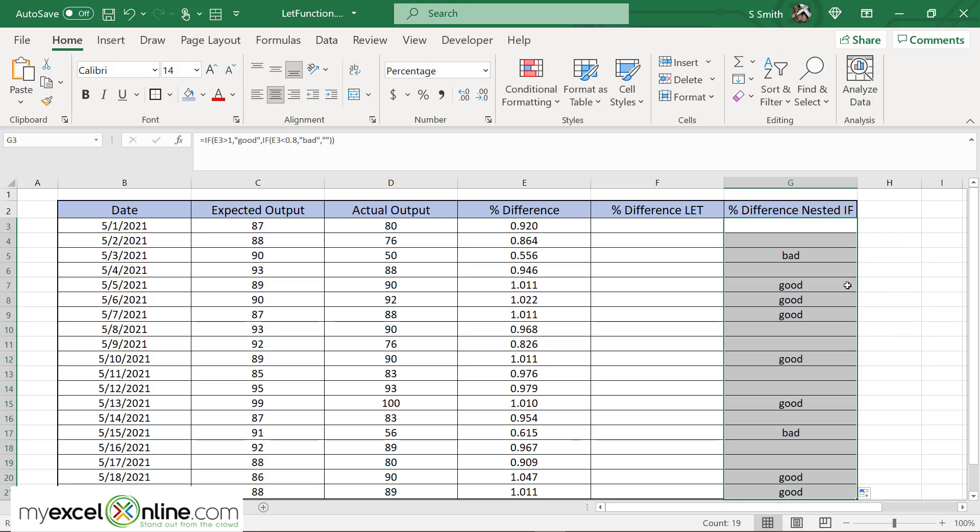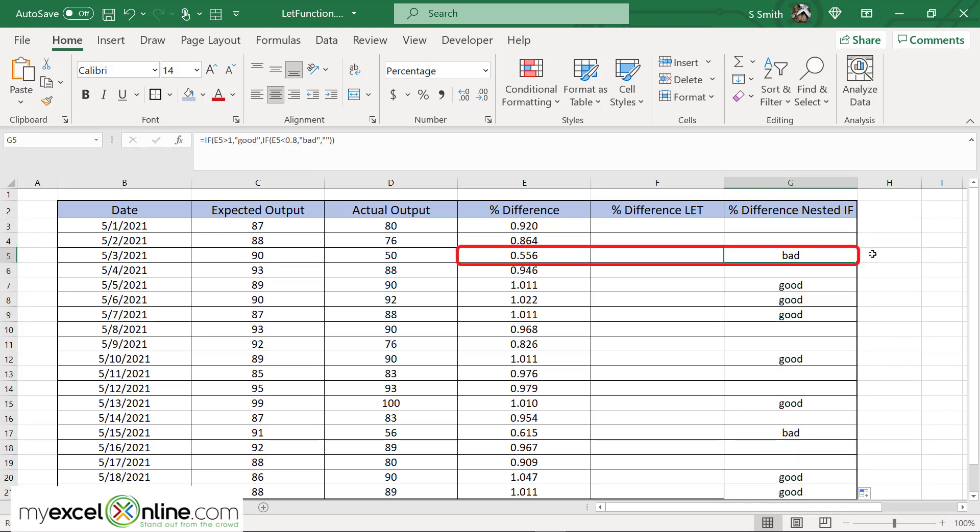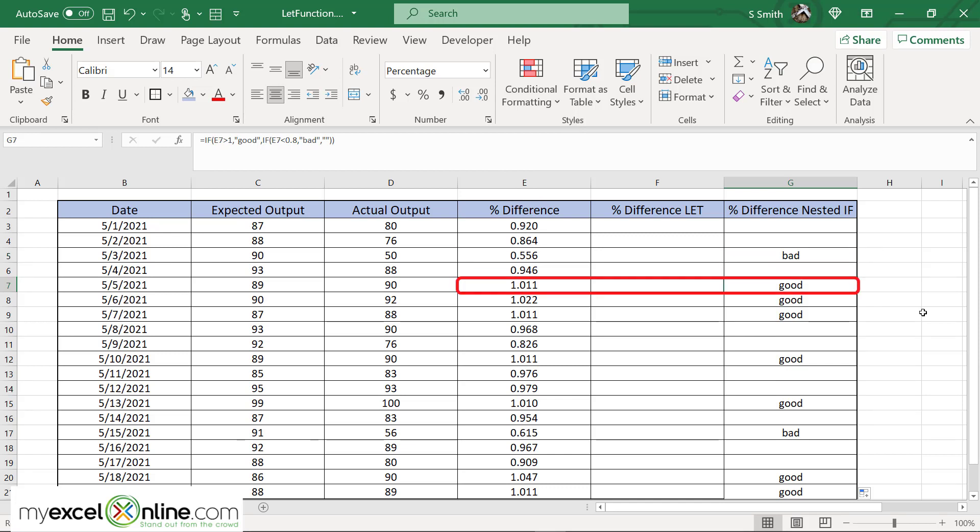So when I look I will see the words bad and good. Let me see my first bad, 0.55, yes that's actually way less than 0.8. And go to my first good, that is over a one. So that is why this word good is showing up. Just a very quick basic nested if.